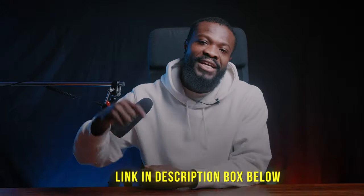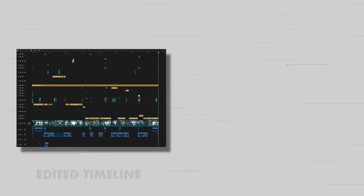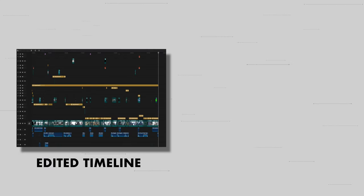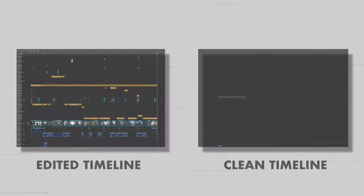If you want to be part of my Patreon, you can check the link down below. In this tutorial we're going to do something very different from what we usually do on this channel — I'll be using the main timeline and also a clean timeline to show you guys exactly how I edited this video.